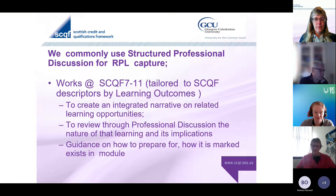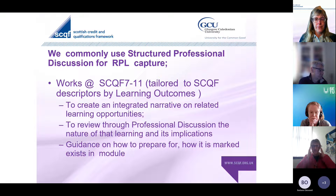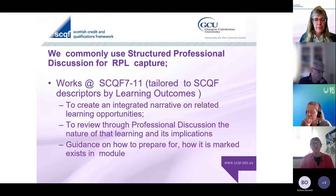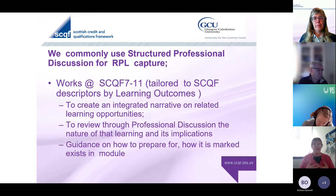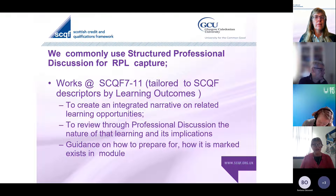Structured professional discussion does require preparation, but it allows us to still capture the criteria Fiona alluded to - the acceptability, the sufficiency, the authenticity, the currency. These are immovables, but it allows us to do it in a slightly different way and possibly less daunting way. Because if this is your first foray into higher education, we want to make that as straightforward and supportive as it possibly can be. We give guidance at GCU on how to prepare for that.